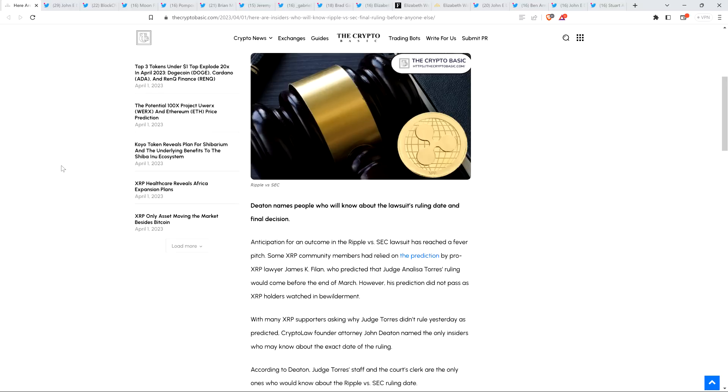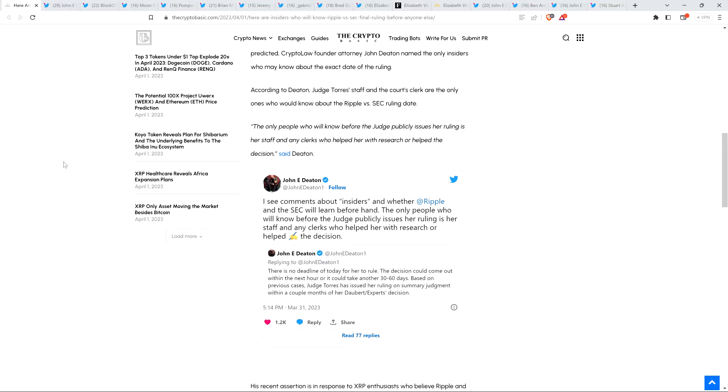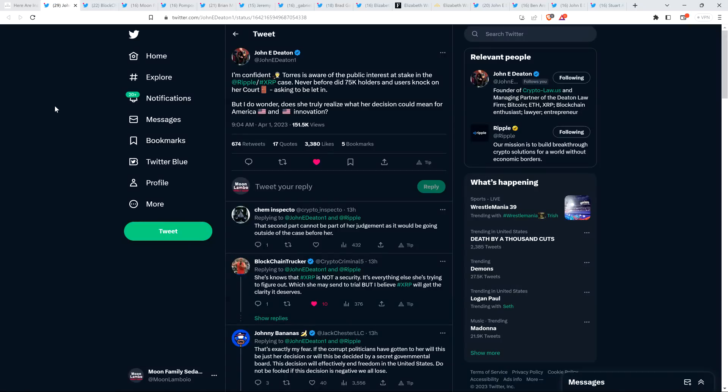There's this tweet from Attorney John Deaton, and he said, I see comments about insiders and whether Ripple and the SEC will learn beforehand and learn the outcome. The only people who will know before the judge publicly issues her ruling is her staff and any clerks who helped her with research or helped write the decision. So that would be the true insiders because there are multiple people working on this, and it's the judge's ultimate decision. But beyond that, in terms of giving tips to other government agencies, I don't buy into that stuff. You'd have to show me evidence for something like that.